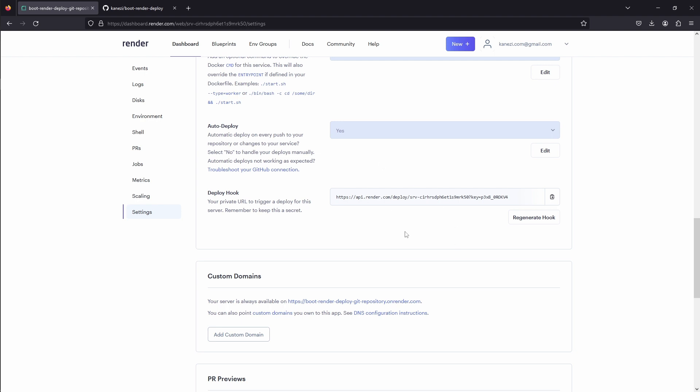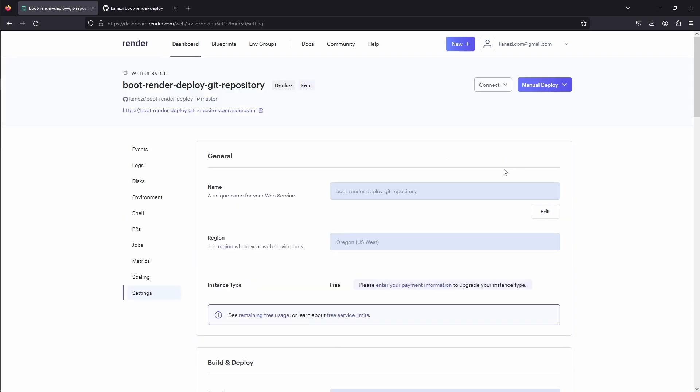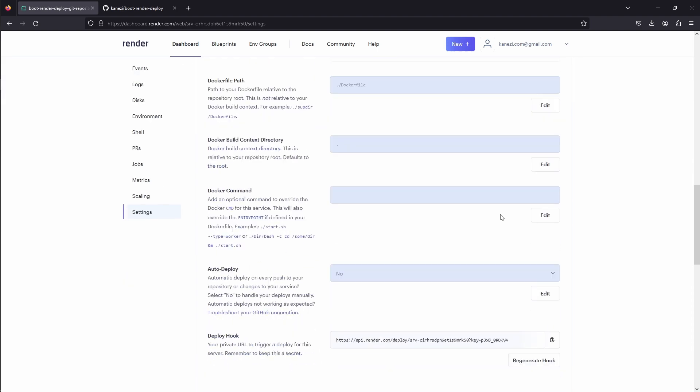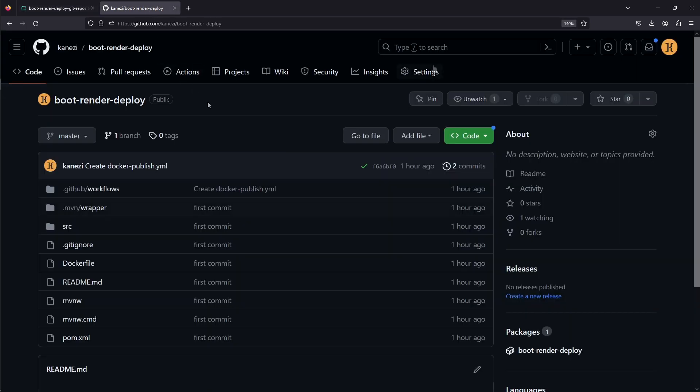For such cases, render.com offers Deploy Hook, which is a URL specific for your service that you call when you want to trigger a deploy. Let's use this feature in our project. First, we'll disable Auto Deploy, and then we'll copy the Deploy Hook URL value, go to our GitHub.